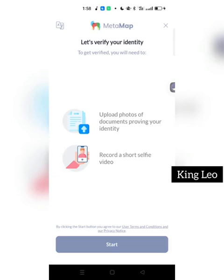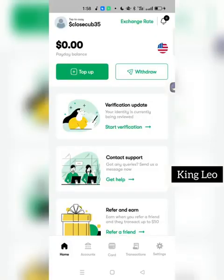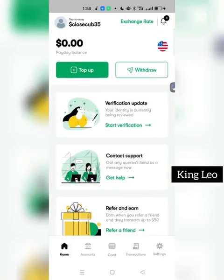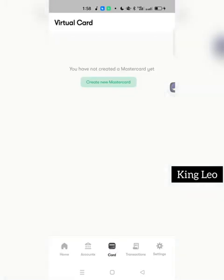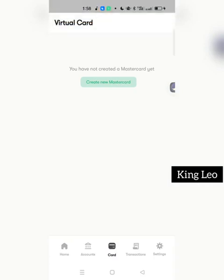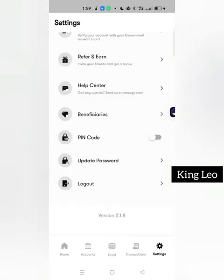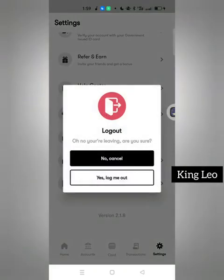I can't complete the second step here because I don't have a Ghanaian document, but if you're Ghanaian, Cameroonian, or from any other supported country, just follow this process to get your account verified. Once verified, I'll show you what your account looks like. As you can see, without verification you cannot create a virtual card — clicking on 'Card' shows a message saying you need to verify your account first before you can create a new Mastercard.